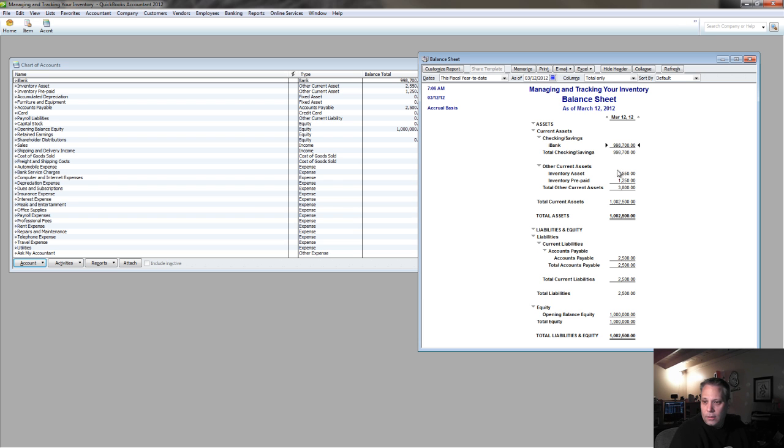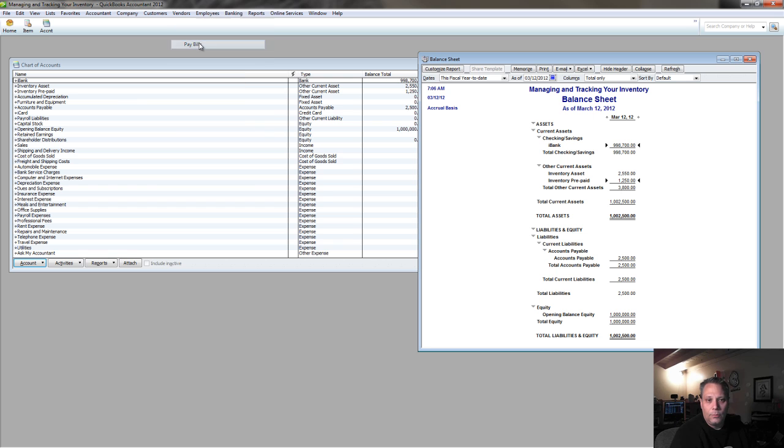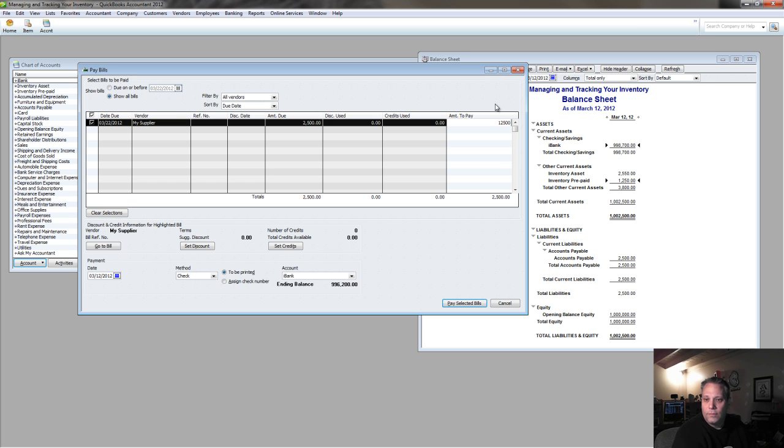When I hit save and close, you'll see my inventory asset just went up by $2,500. I've still got my inventory prepaid, and if I go to pay that bill, which is what I need to do next, the problem is I'm not paying the whole $2,500, I'm only paying the $1,250.